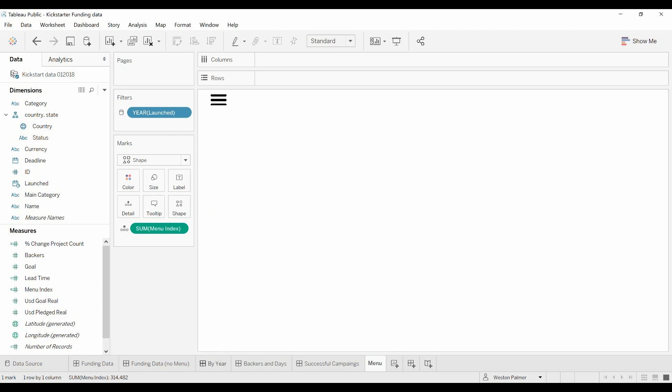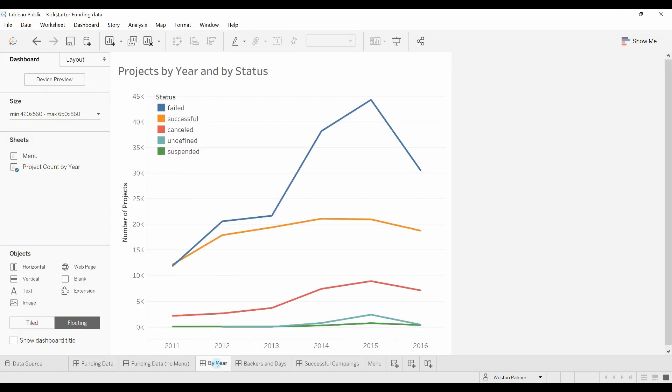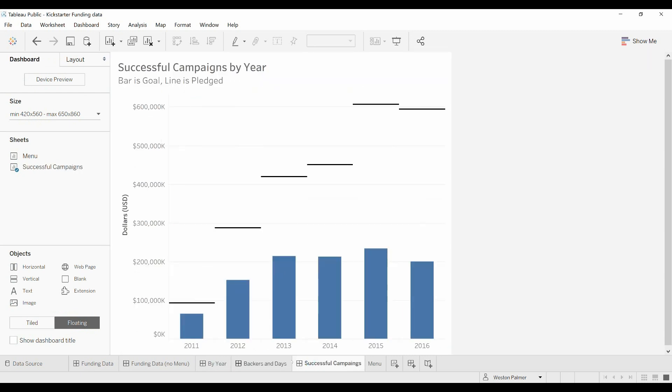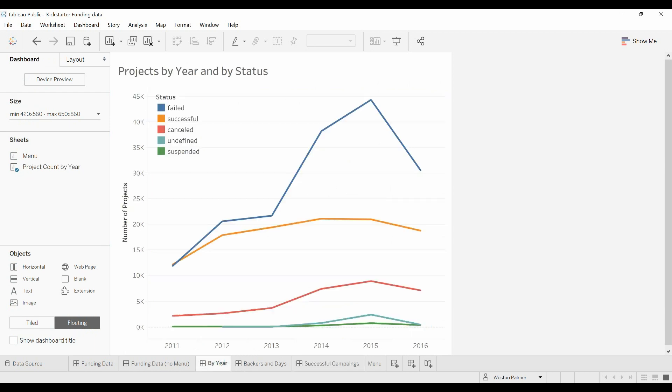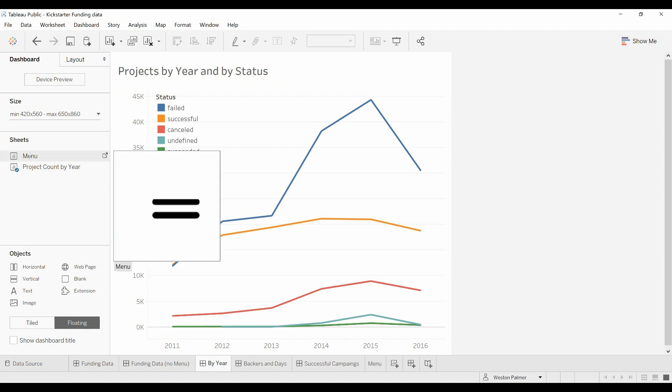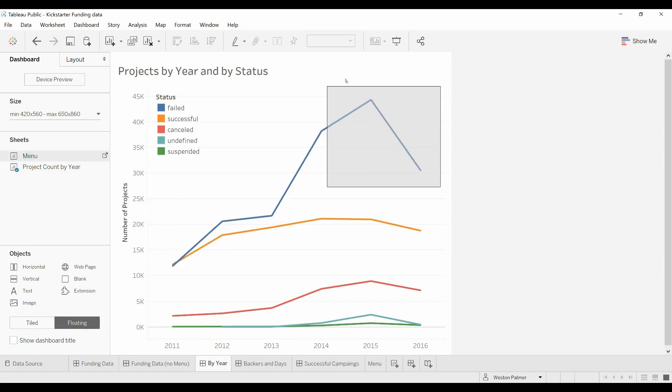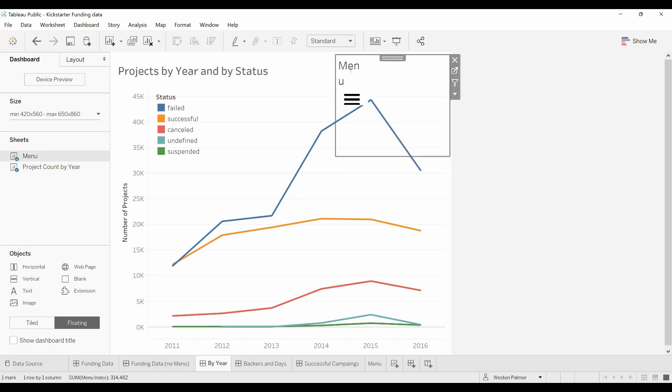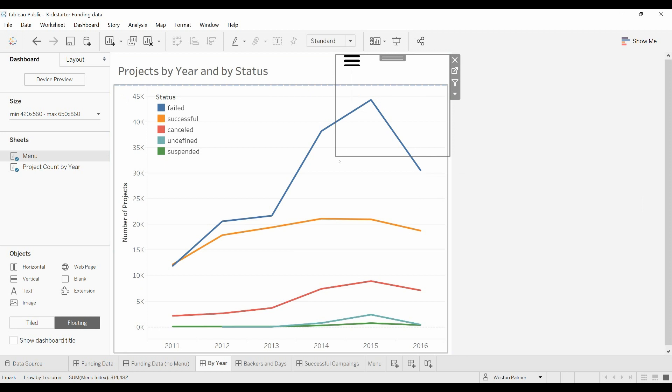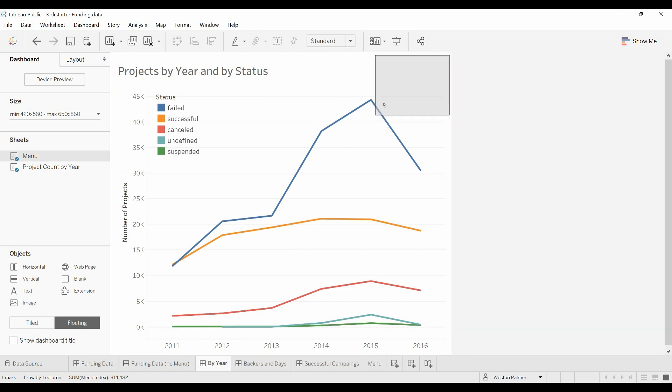Alright, so now we're going to come under the Buy Year Dashboard. These three dashboards, basically there's one worksheet that I've put on a separate dashboard each. So now we're going to add as floating, although you can add it as tiled. We're going to grab this menu, we're going to bring it over here, get rid of the title, get the box a little bit better.